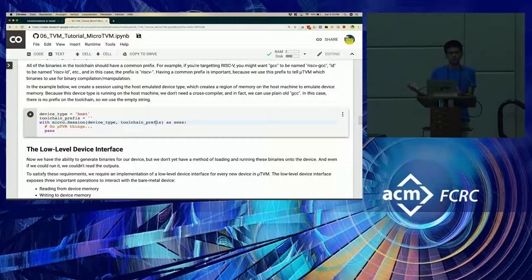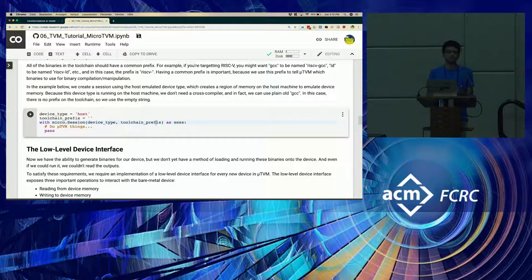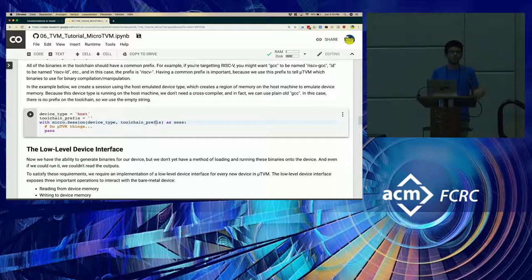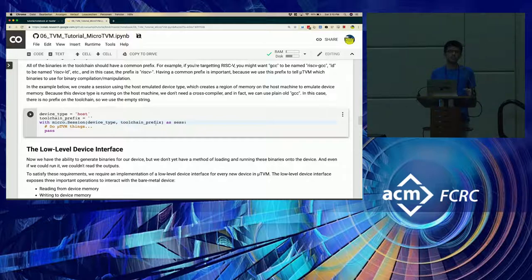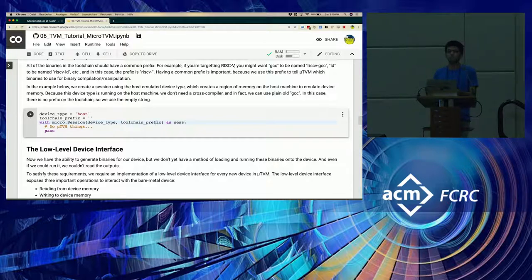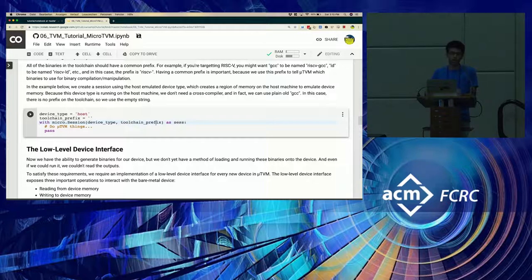The second parameter here is the toolchain prefix. This simply is for MicroTVM to understand that this is the kind of binary that needs to be used for cross-compilation. So for instance, if you're compiling for the host, this prefix would be null and MicroTVM would default to the normal GCC on your host. But instead, if this were RISC-V, it would then use the RISC-V GCC for its cross-compilation.